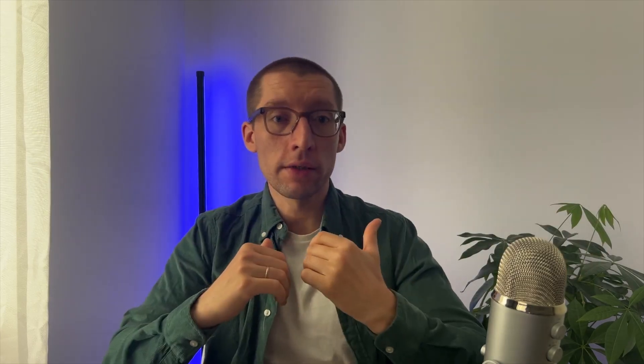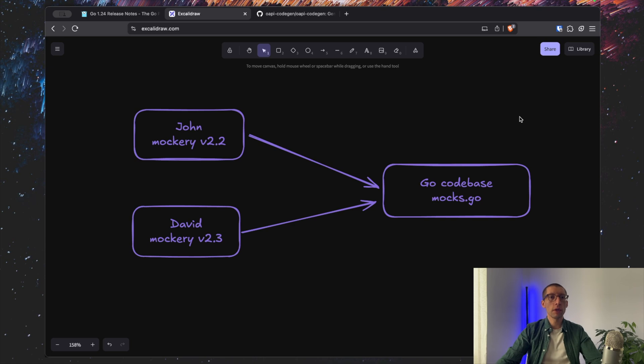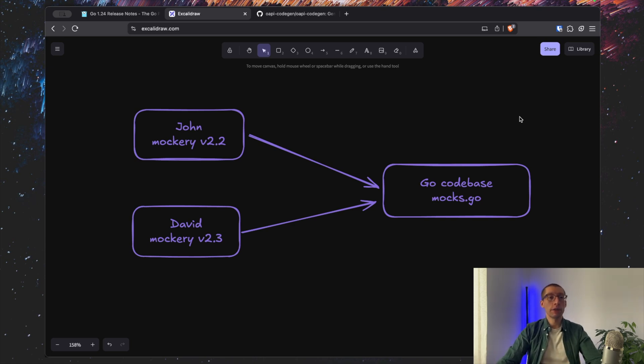Previously, managing dev tools such as linters, code generators, or other built utilities often required manual installation steps using Go install or your package manager, which was outside of your dependencies graph. This often led to version inconsistencies. I've seen it many times when two developers generate different Go code by using the same command only because the versions of this tool are different.